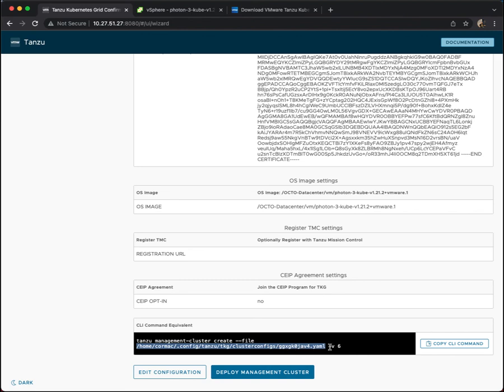I have a verbosity flag here as well, just showing you more detail about what's happening. But now, hopefully, you're in a position to go ahead and deploy your management cluster.